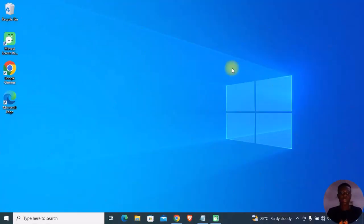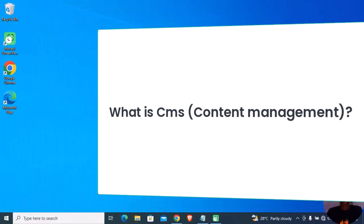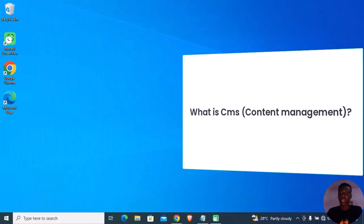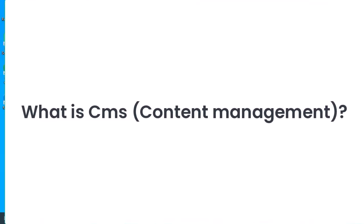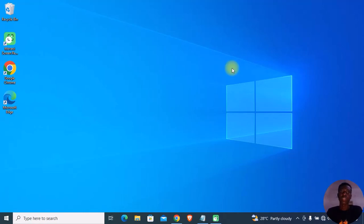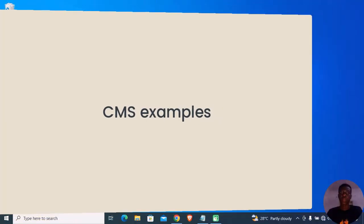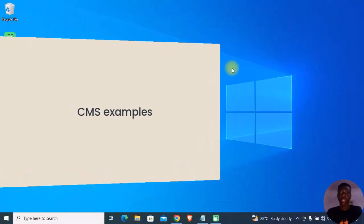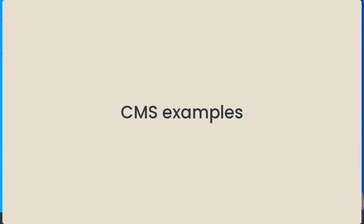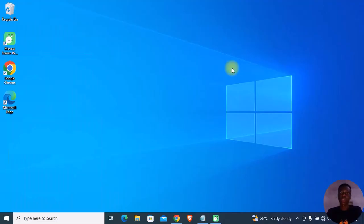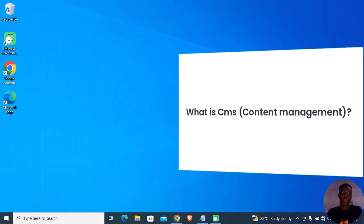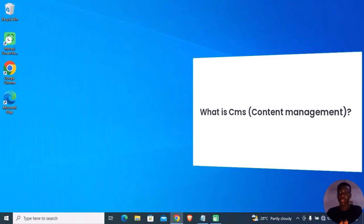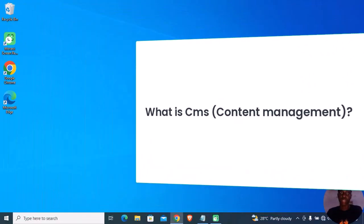Hi guys, welcome back. In this video we are going to discuss what is CMS (Content Management System), content management system examples to choose, and what to look out for in CMS before you choose.